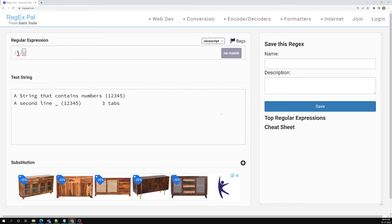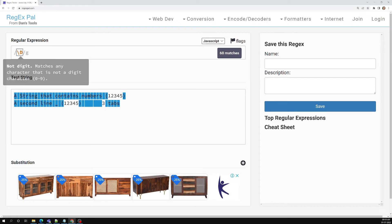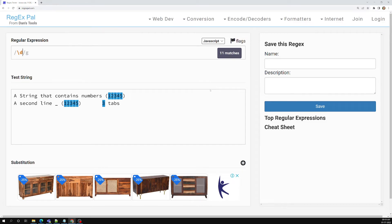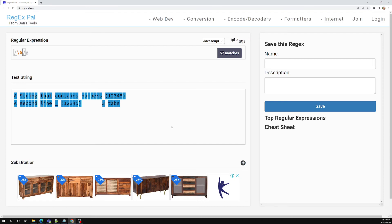If you change to capital D, you can see it is matching all characters excluding the digits one two three four five — including brackets, everything is matching. So \d matches only digits, while \D matches everything else. With capital W, it matches only spaces and brackets, excluding a to z, A to Z, zero to nine, and underscore — so underscore is also not matching. With capital S, it matches all characters, numbers, and brackets — excluding only the white spaces.